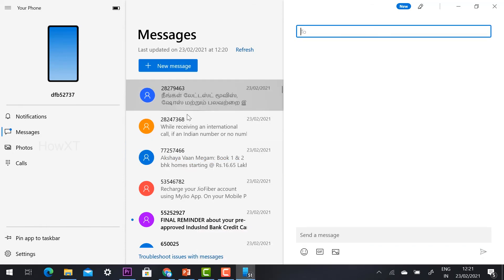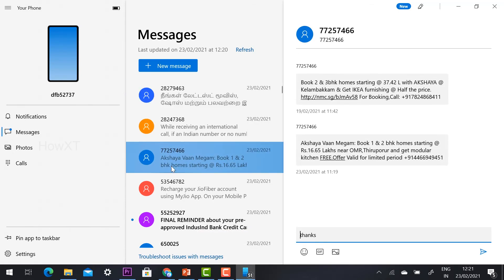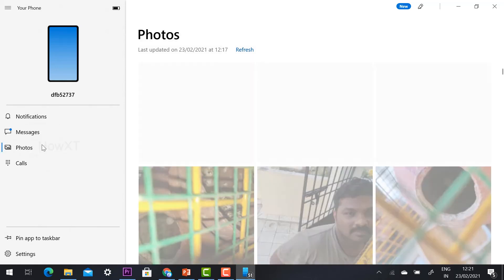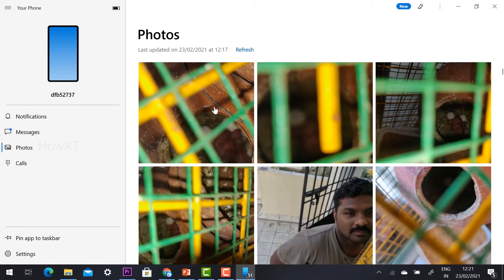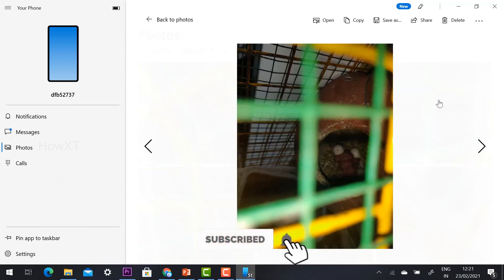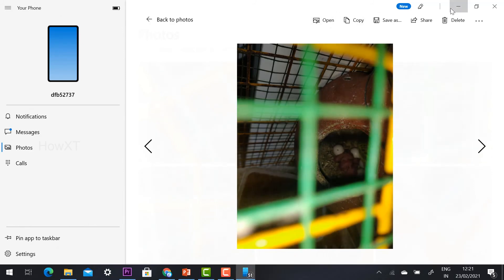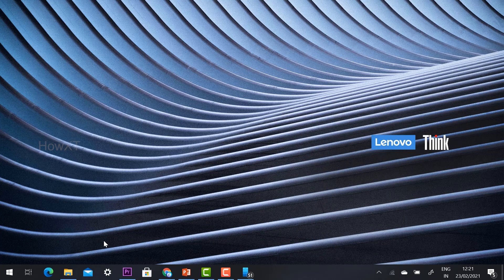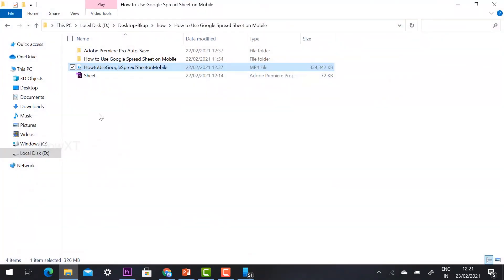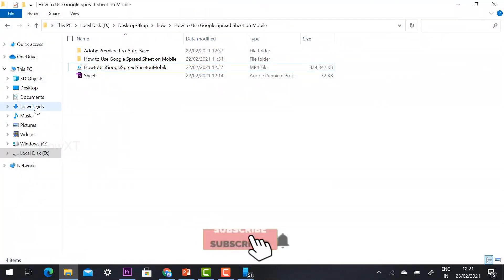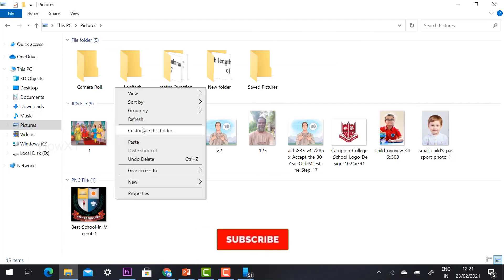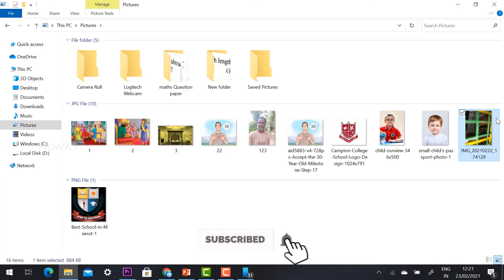You can also access your photographs. Whatever photos you have taken on your phone will be accessible. You can view, edit, and copy photographs, then place them elsewhere on your computer. This makes it easy to use your phone's pictures in presentations or other work on your system.